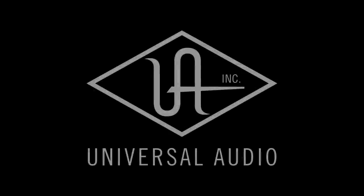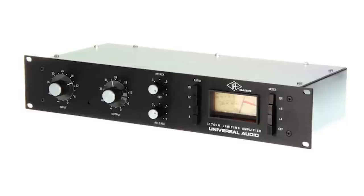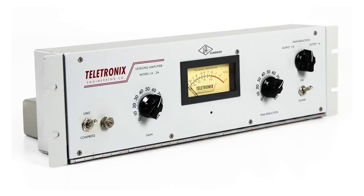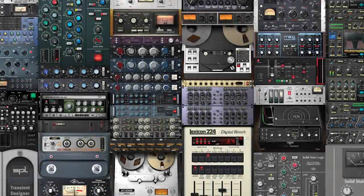And why do companies like the sponsor of this video, Universal Audio, continue to produce analog gear like the 1176 and the LA-2A, as well as plug-in emulations of analog consoles, compressors, and tape machines?